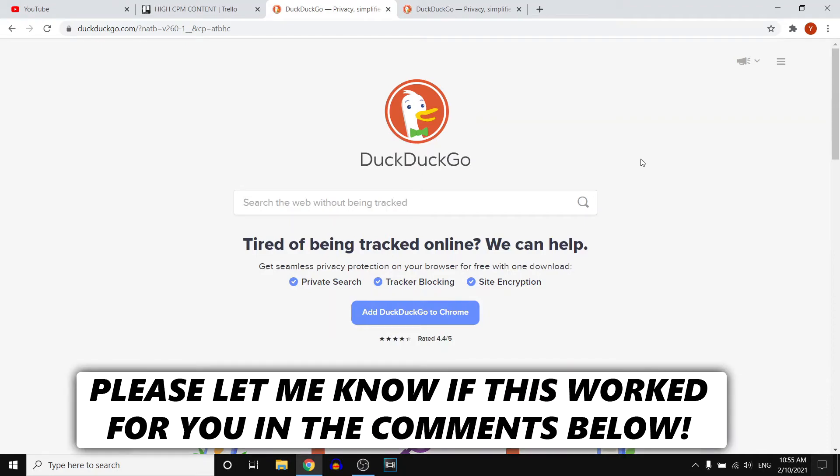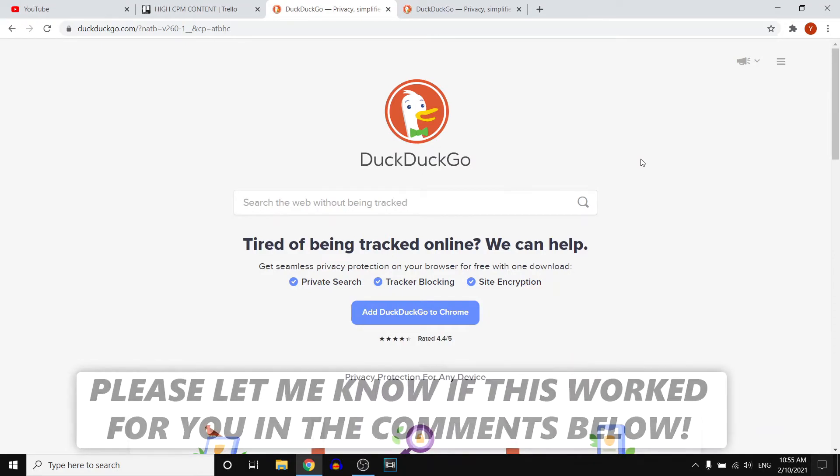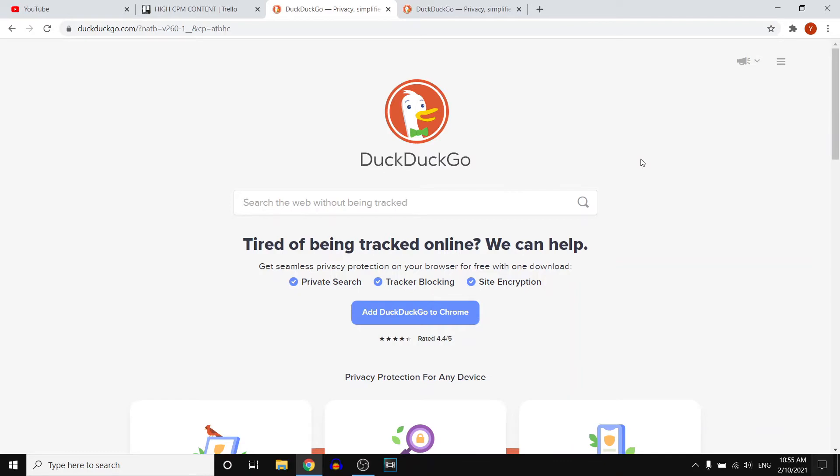In this video, I'm going to show you how you can use DuckDuckGo. So DuckDuckGo has been getting quite some traction lately, and all of that is due to the fact that they're not tracking you as a user.